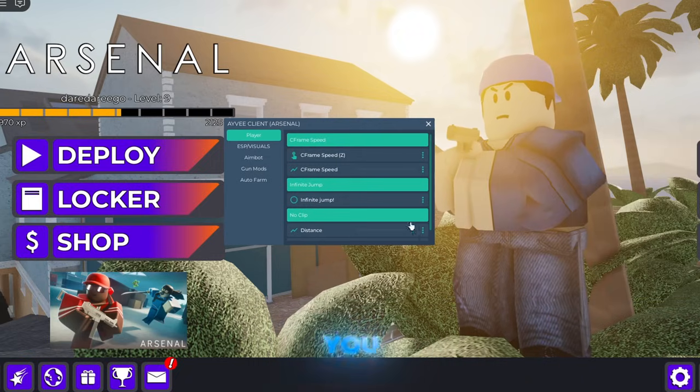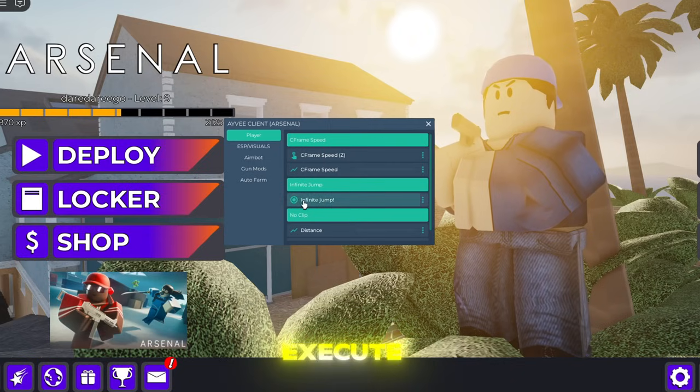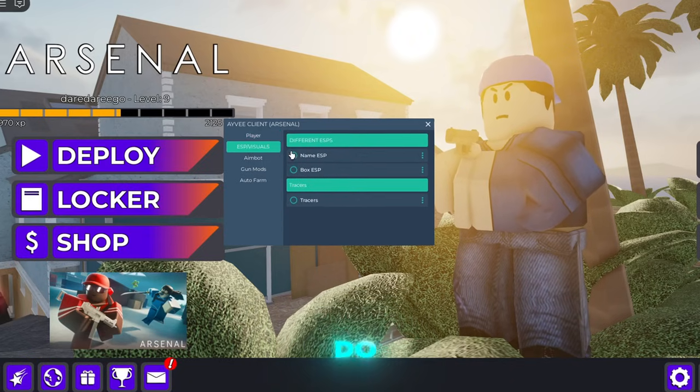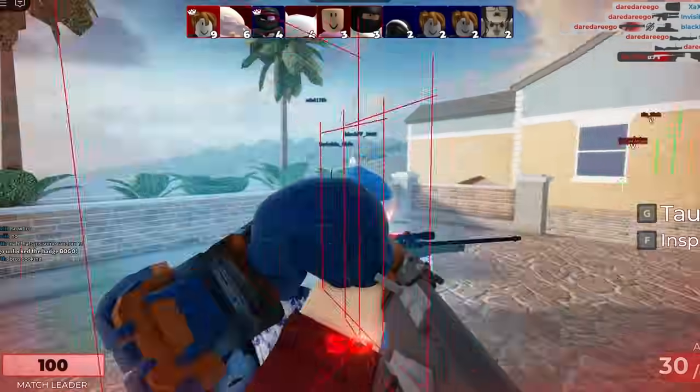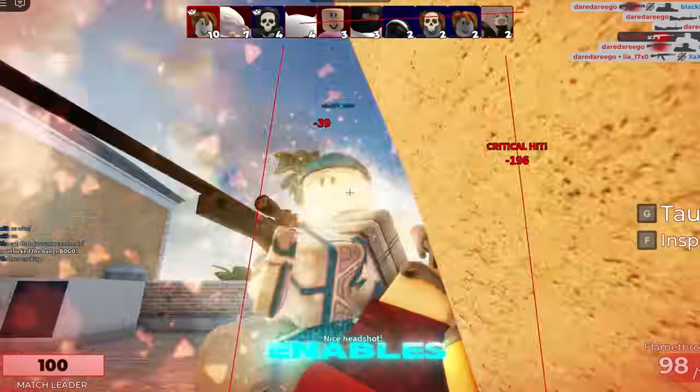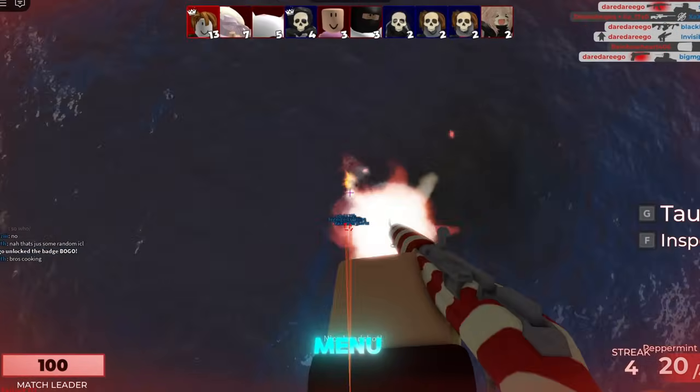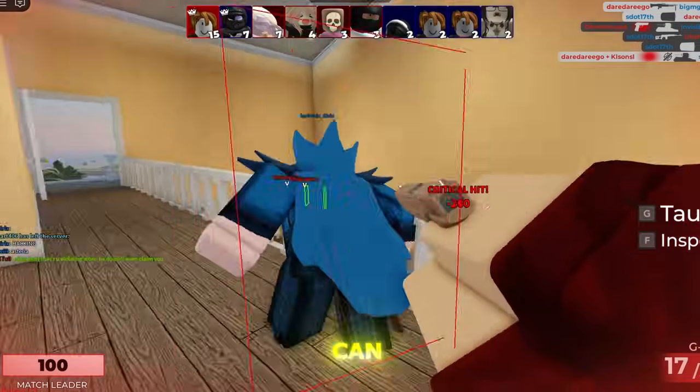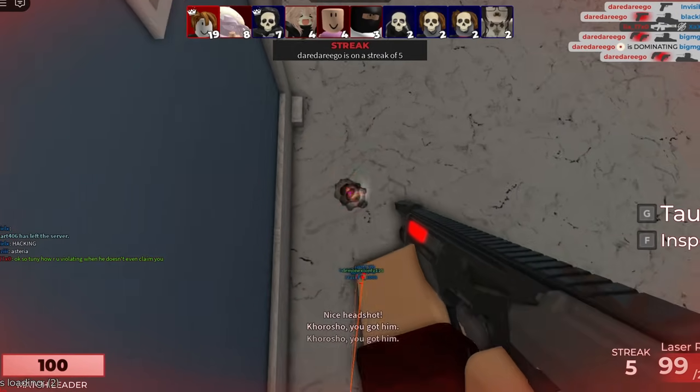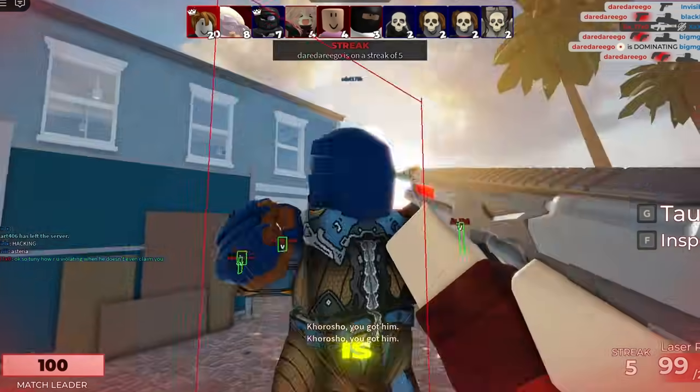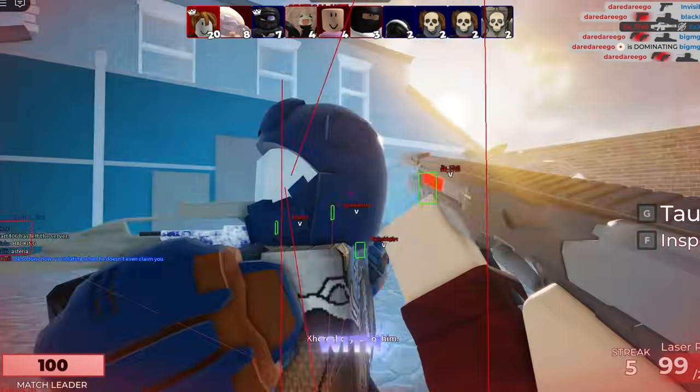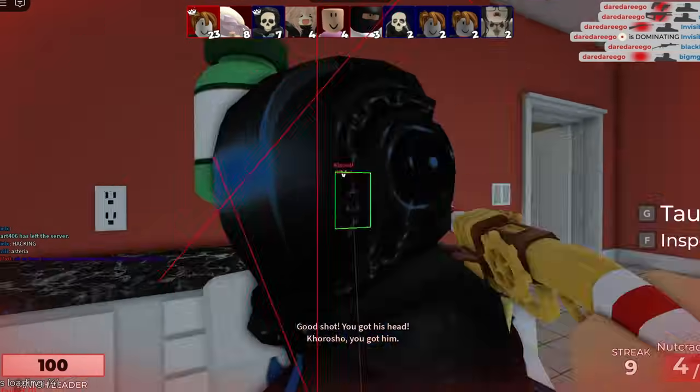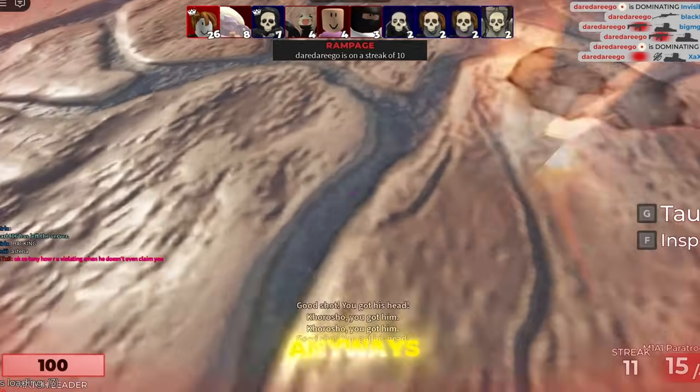But anyways let me show you that the executor does work and the scripts do work. So this enables aimbot and ESP menu and as you can see my script is working. There we go. My script is kill all with no problem. That is exactly what I want anyways guys.